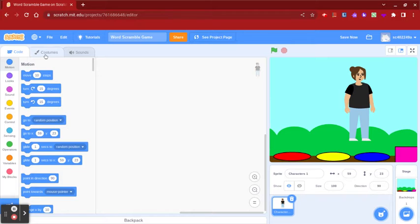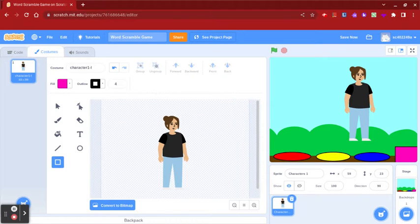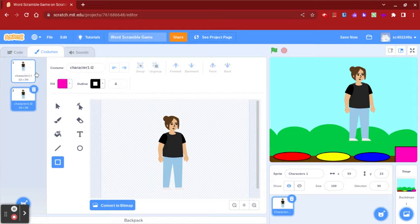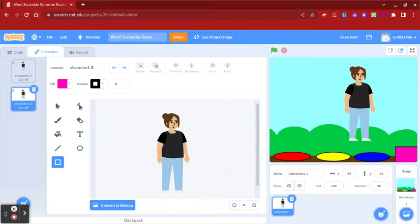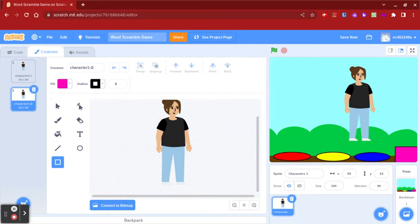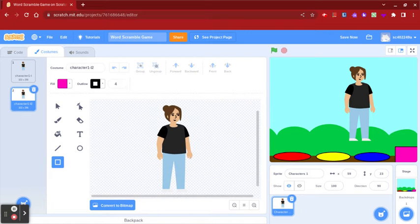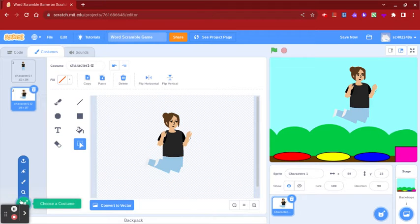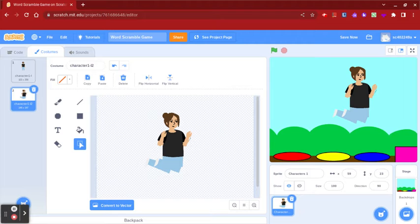Now you're going to go to your character and go to costumes. You're going to duplicate this one. Then you're going to make this sprite look like it's jumping in the air. Once you've done that, it's going to look something like this. You're going to use this costume at the end of the code.